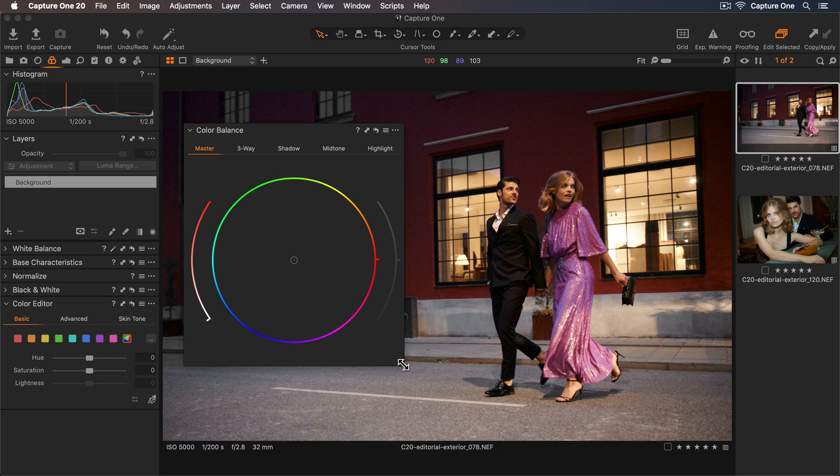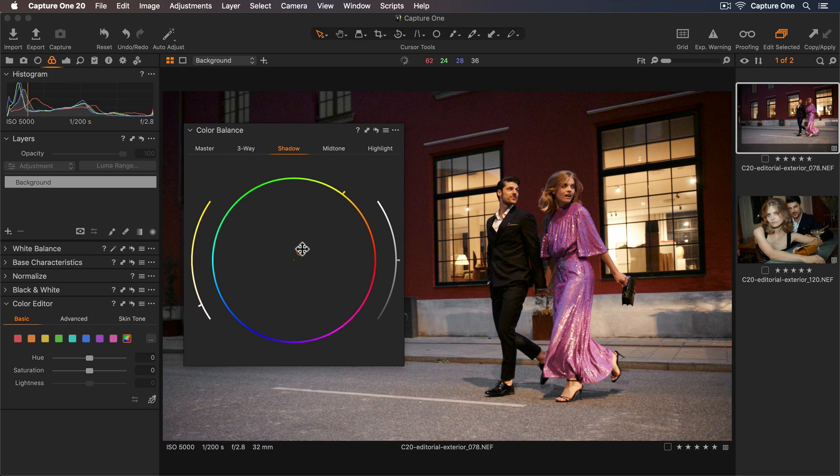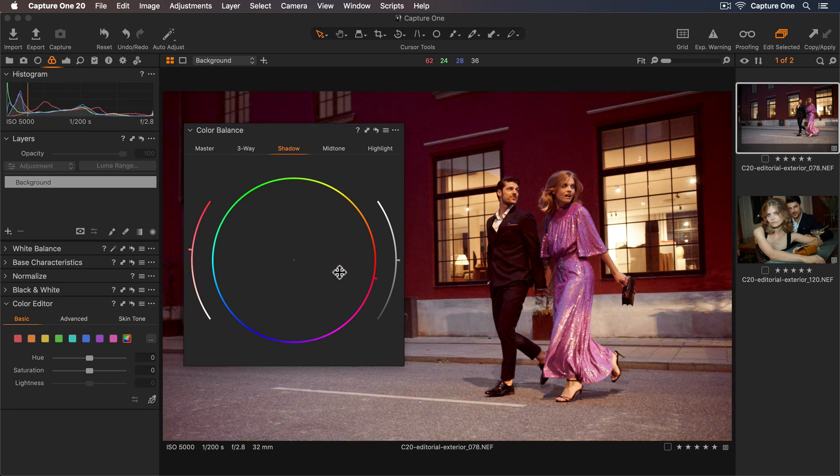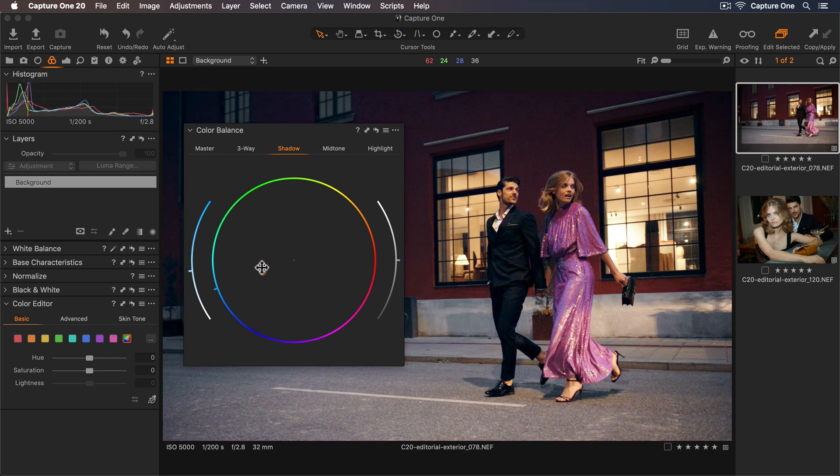As there's no color cast I'd like to remove I'll go straight to my shadow tab first. With the color balance tool it's really easy to quickly add some color and see what is working for the photo.